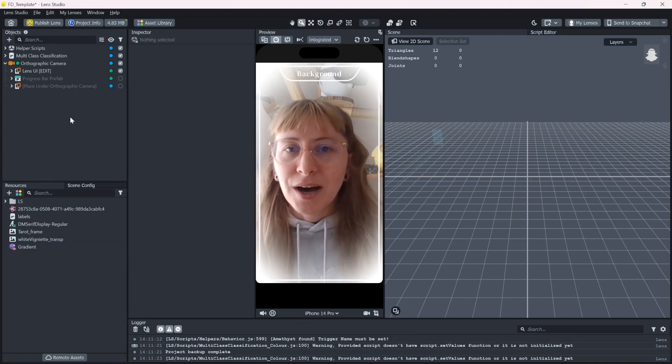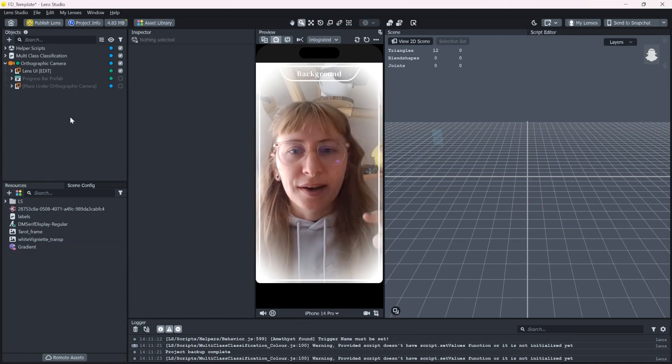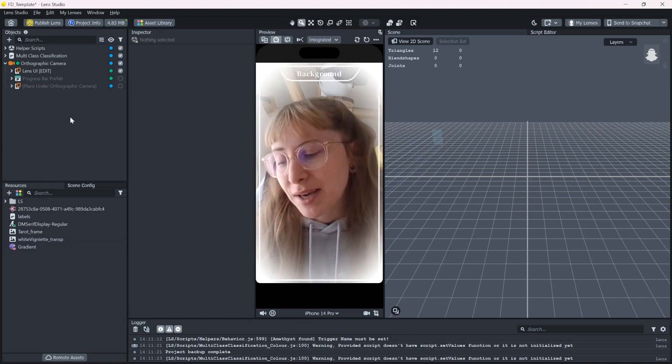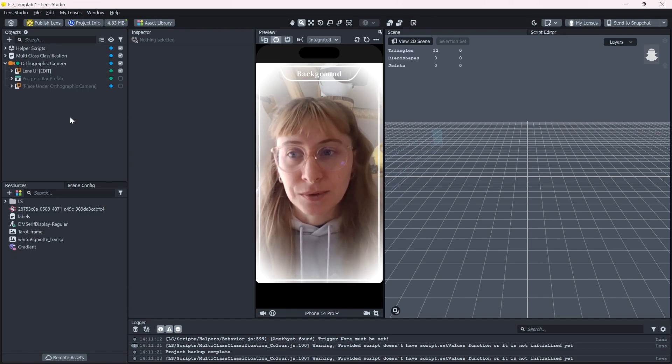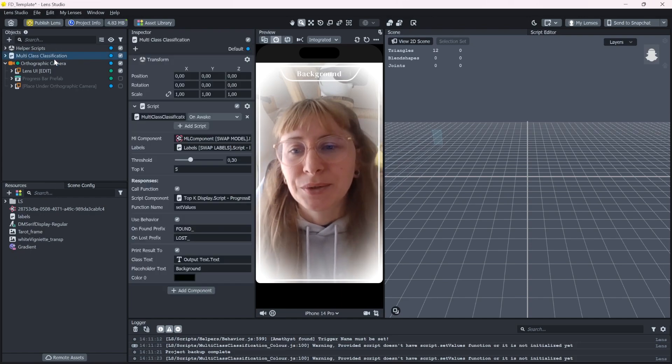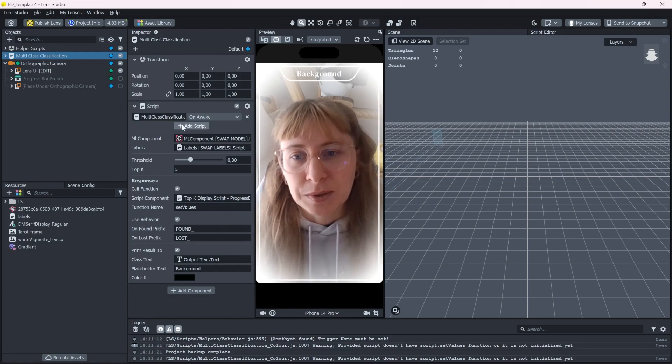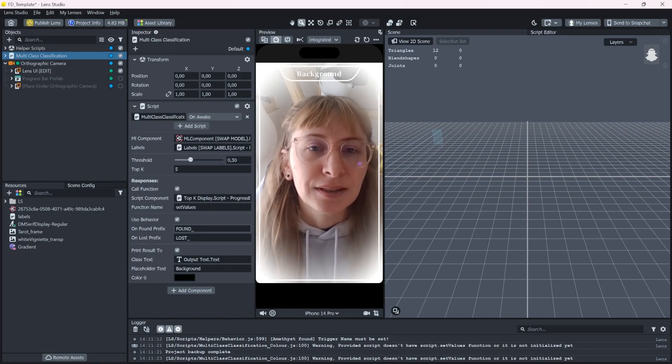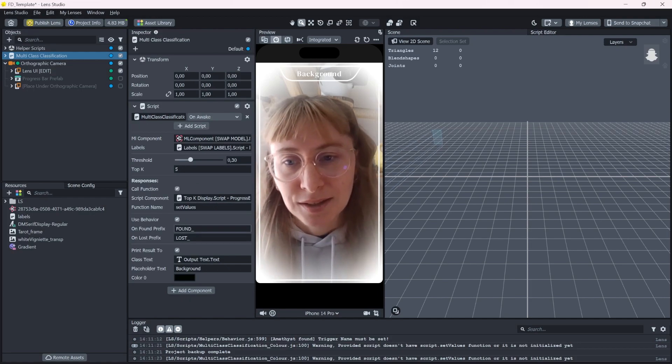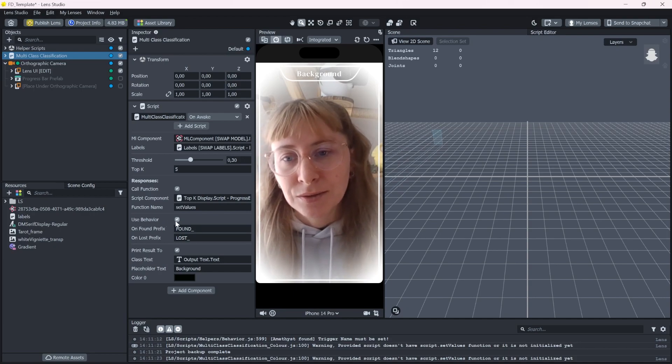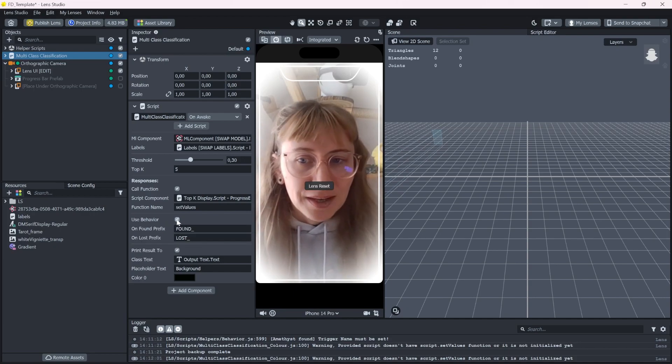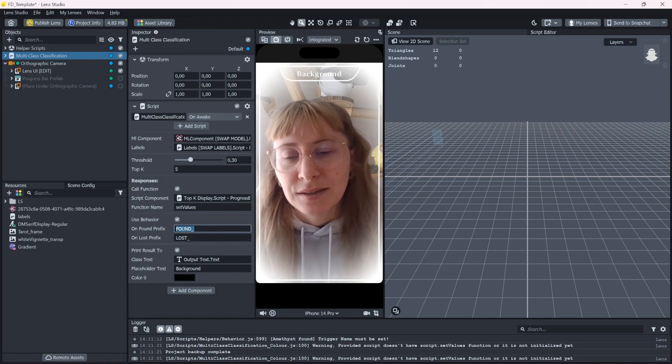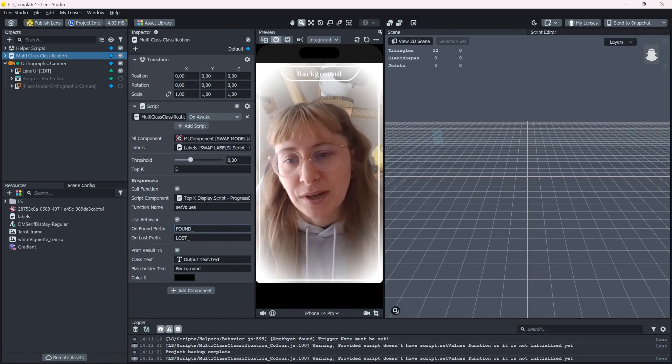So how do we actually change this white gradient to something that matches more with the stones? We can do that by using the triggers that this script sends out whenever a category is detected. So you can see it in here. If this is not ticked, you can just select it. And this just means that whenever a stone is found, it will send out this trigger found and attaches the name of the label behind it.